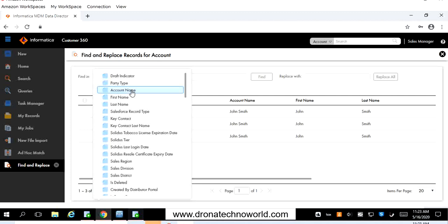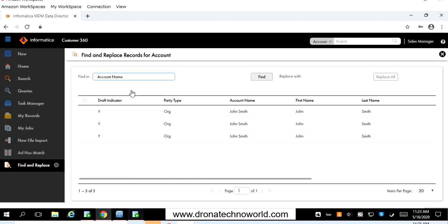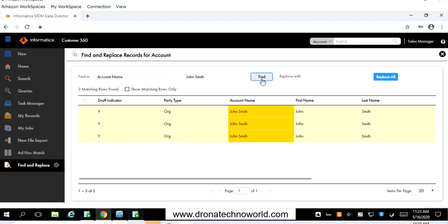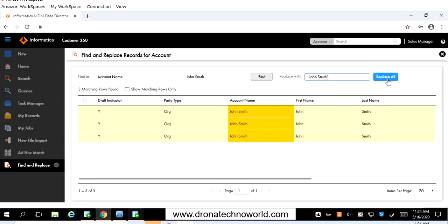This functionality is available not only for party-level attributes but also for child-level attributes. Select the column, then provide the value we are going to search — search for John Smith and click the Find button. If the value exists for this account name it gets highlighted in a yellow color, and at the same time the Replace All button also gets enabled. That means if the values are present, the Replace All button becomes active. Enter the replacement value such as John Smith 1 and click Replace All.